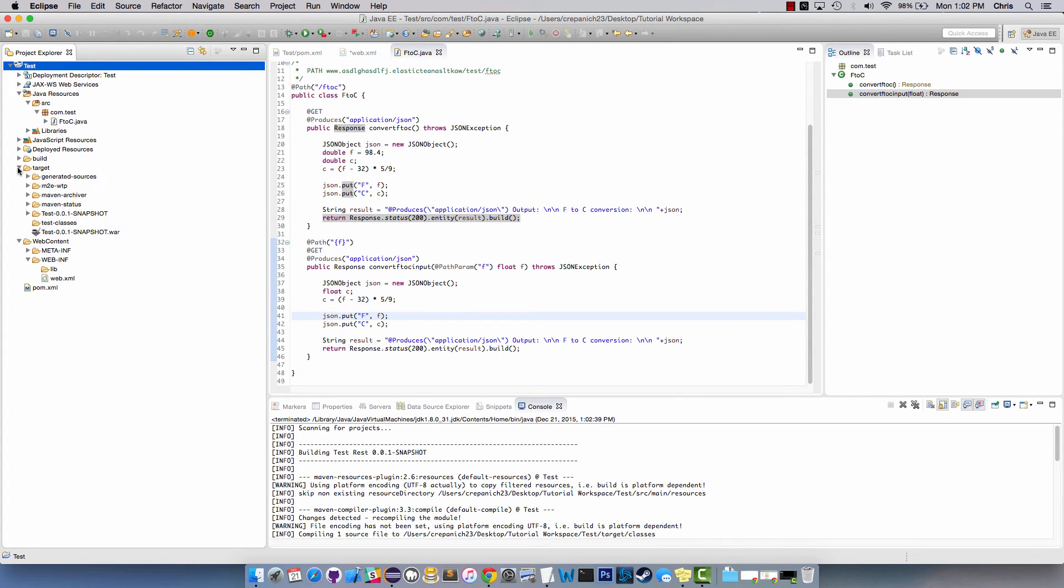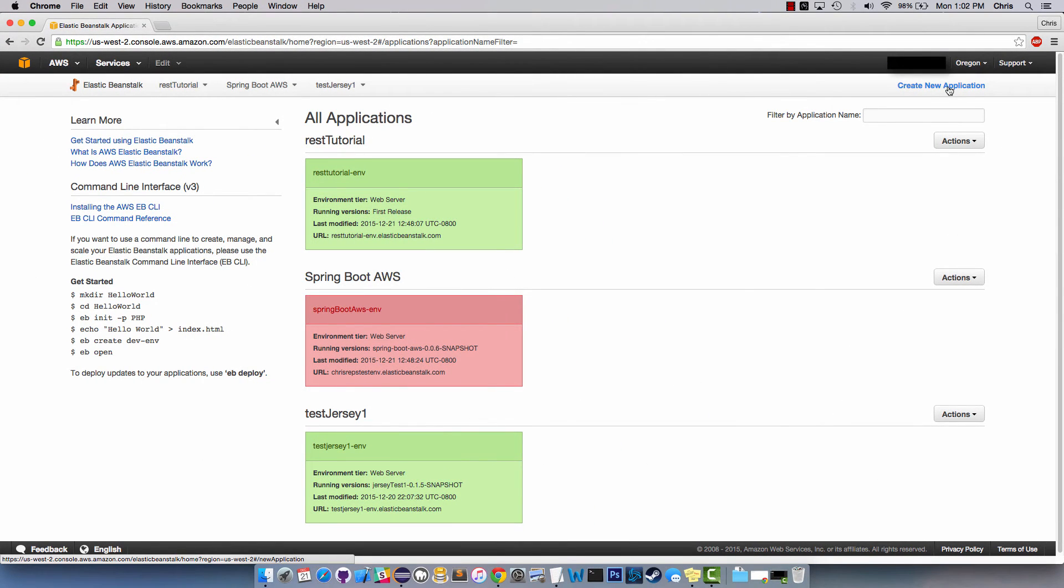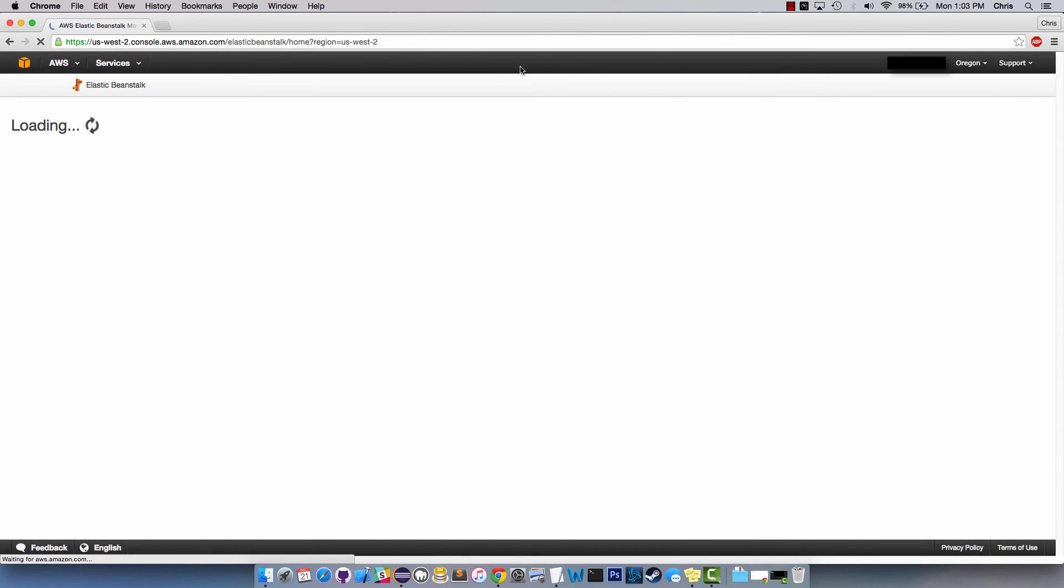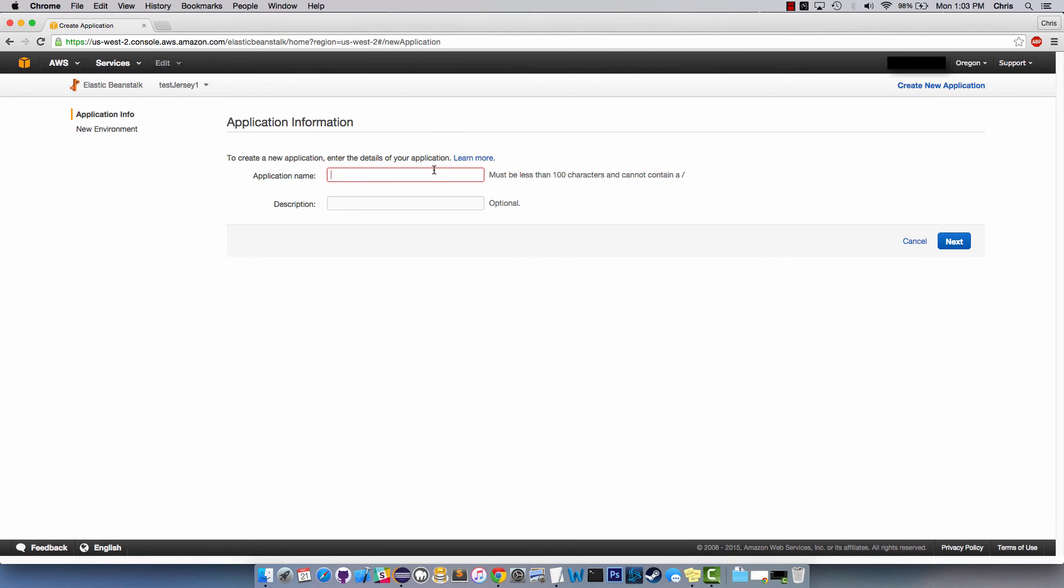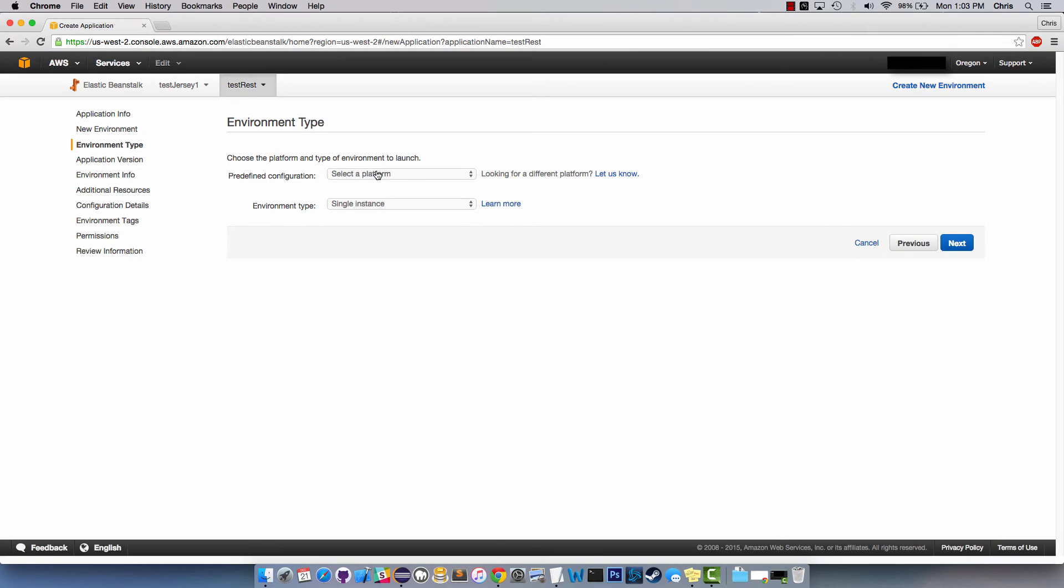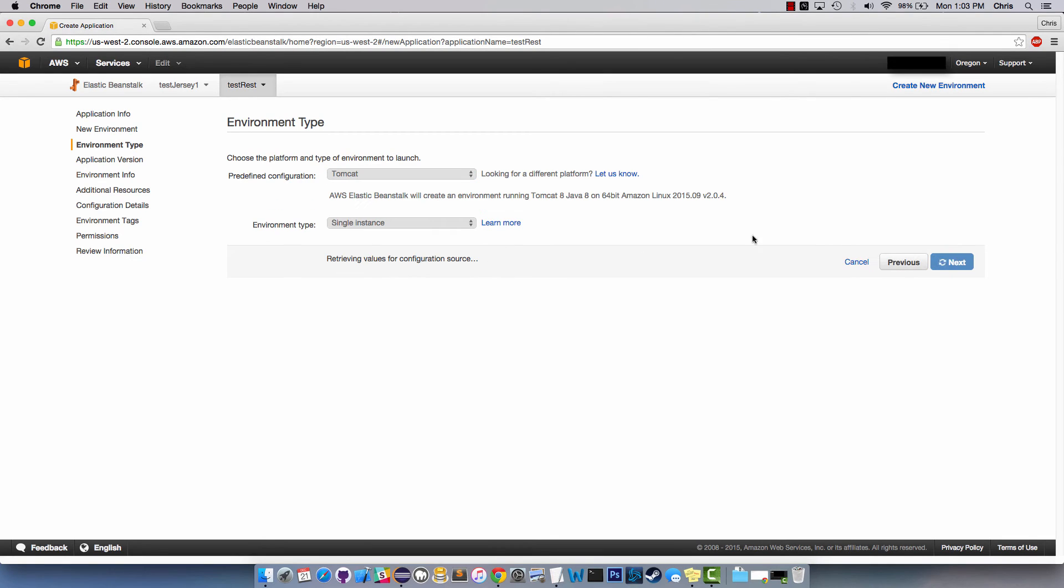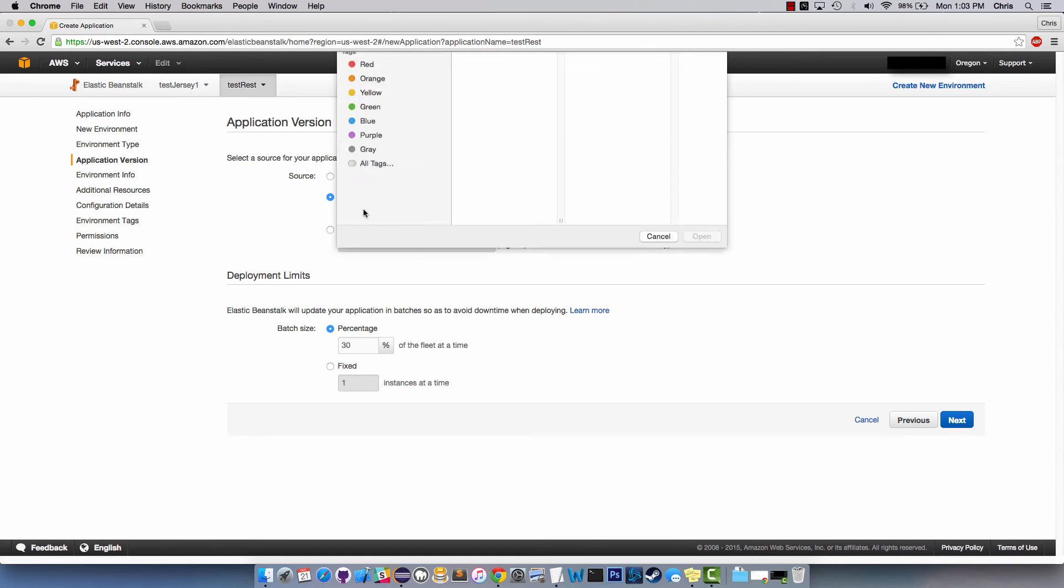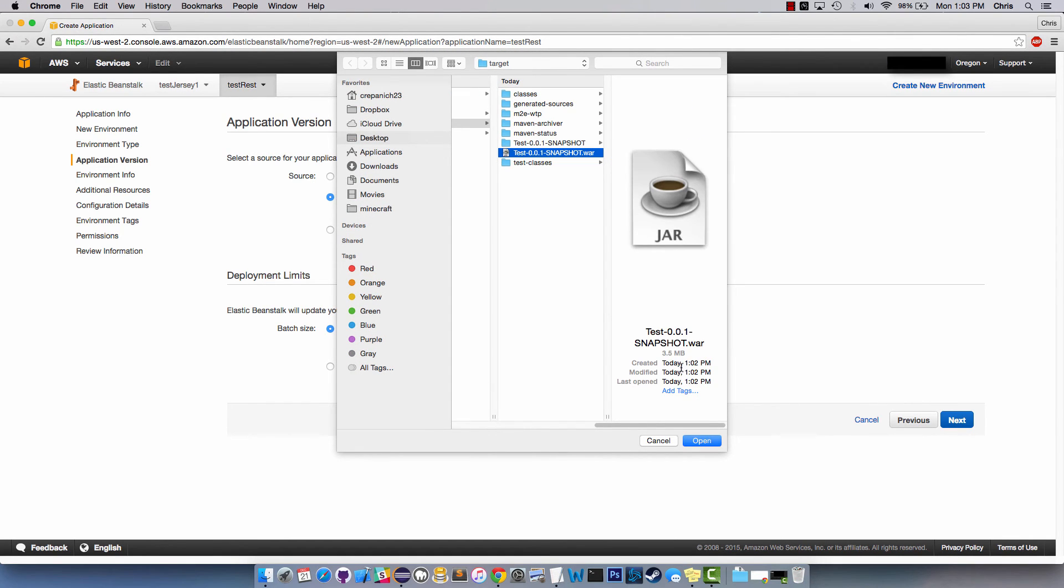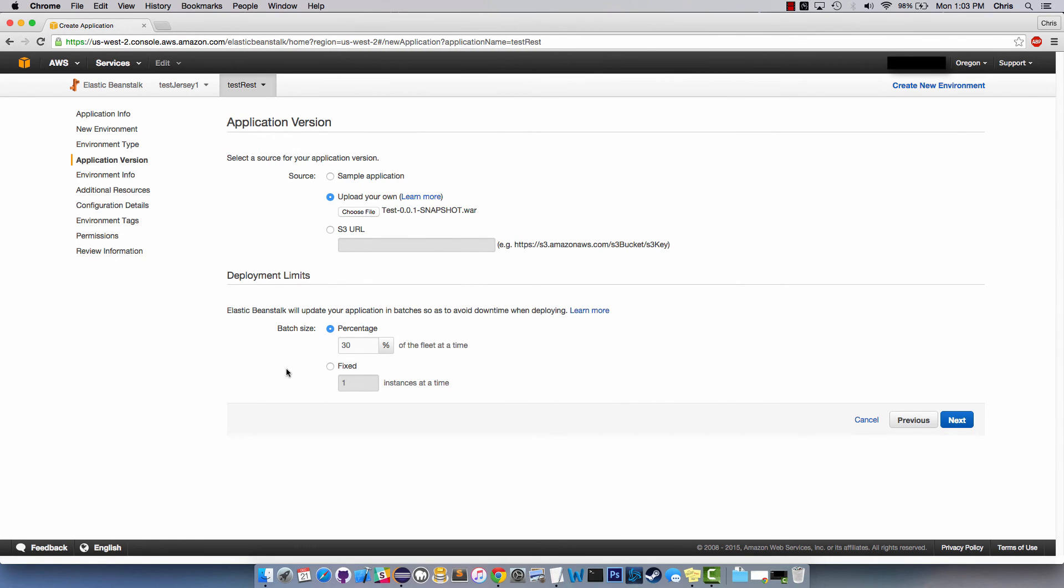Next thing we need to do is go down to Elastic Beanstalk which is AWS. You need to get an account first. Once you do, you go over to Elastic Beanstalk, it'll bring you to here. You're going to create a new application, test rest, I'll leave the description blank. We want this to be a web server running on Tomcat and it's going to be Tomcat 8 Java 8 and that's why you need Tomcat 8 to build your application. Now it wants application version, we're going to upload our own so we have the target just created, so we're going to bring that in.